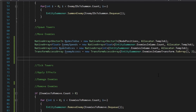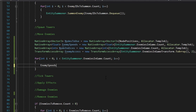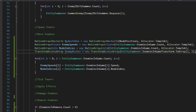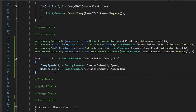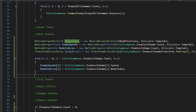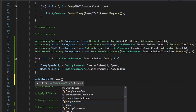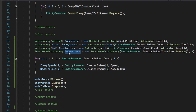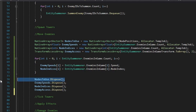Now let's populate our node indices and enemy speeds using a for loop. For int i equals zero, i less than entity summoner dot enemies in game dot count, i plus plus. Inside, enemy speeds[i] equals entity summoner dot enemies in game[i] dot speed. And node indices[i] equals entity summoner dot enemies in game[i] dot node index. We've finished populating all our native arrays, and they're ready to be used by a job system. Before we code our job system, we're going to create code to dispose all these native arrays so we don't have to worry about it later — because all native arrays and collections from the job system have to be manually managed.